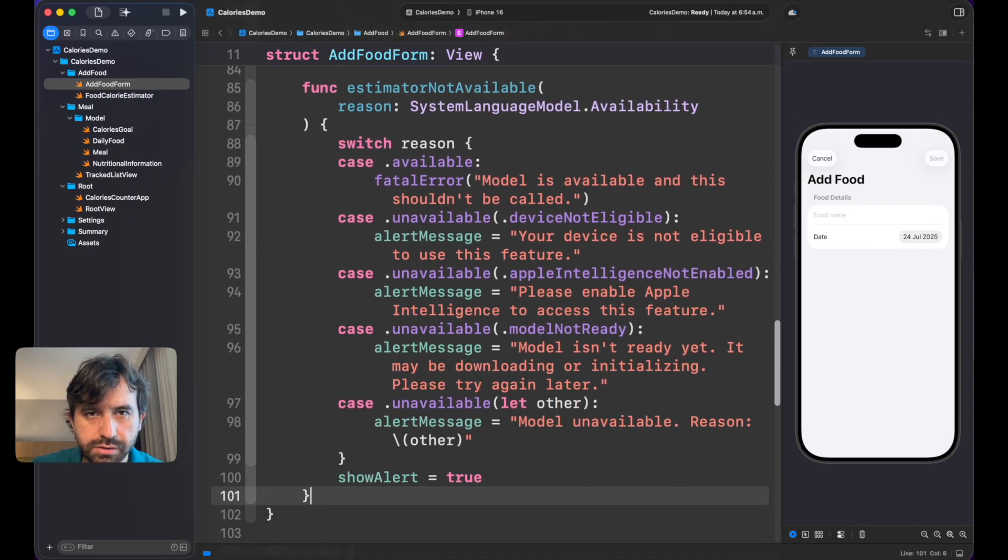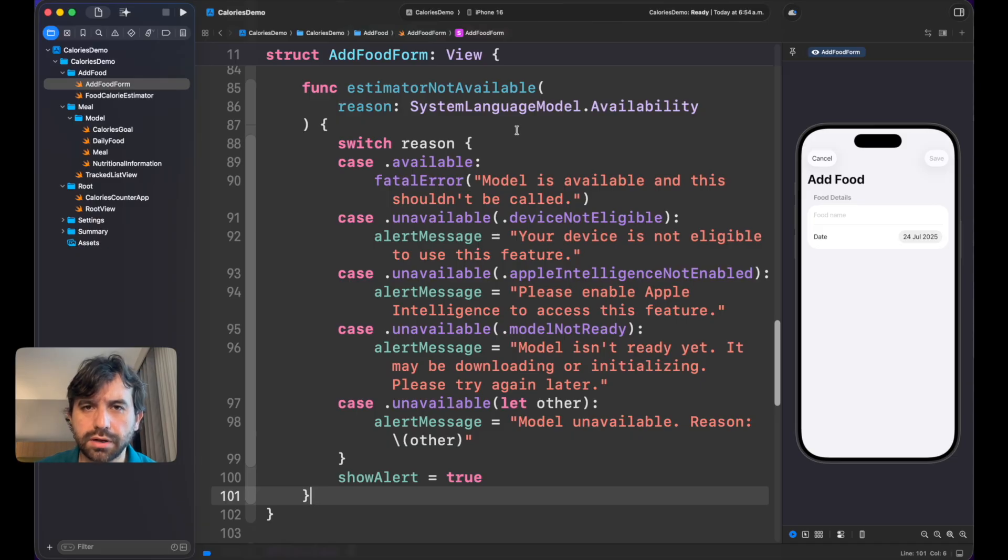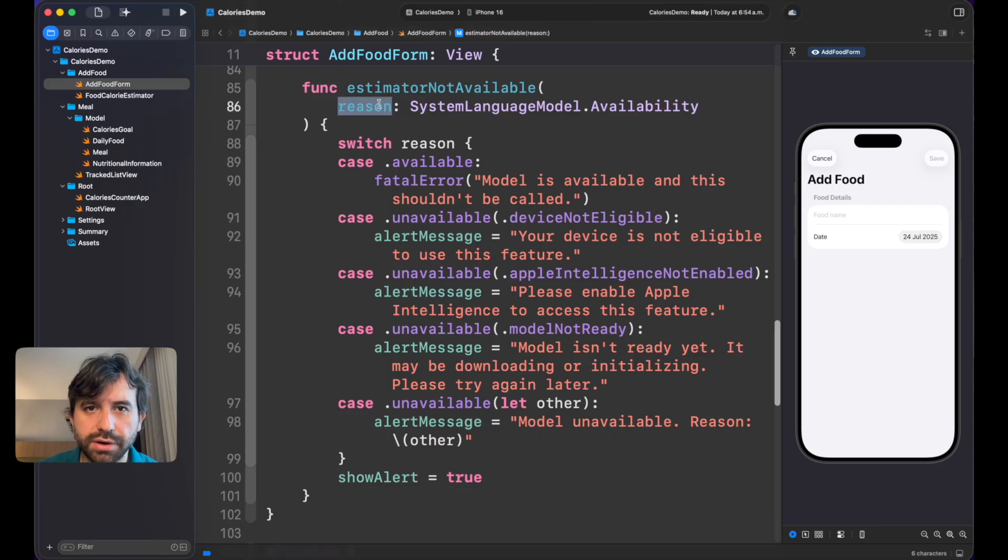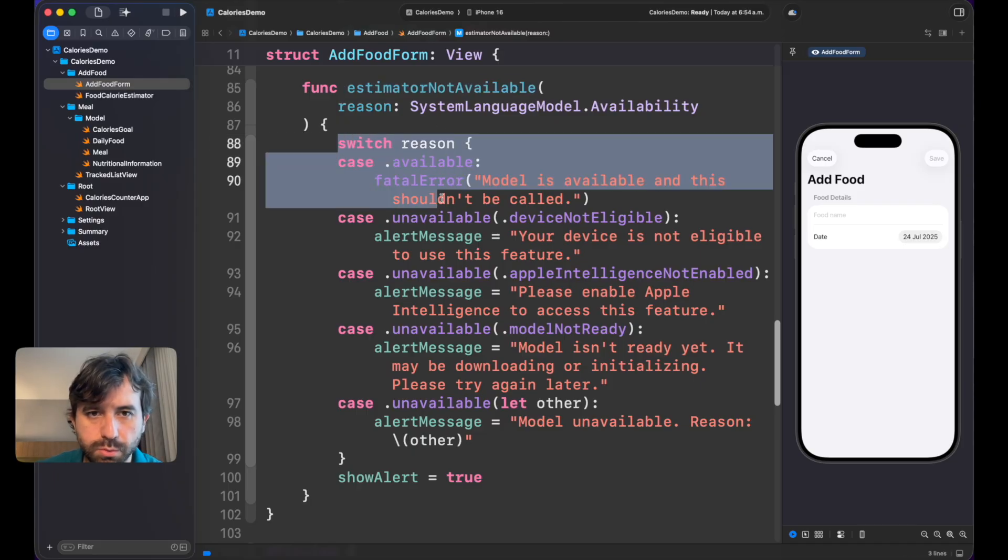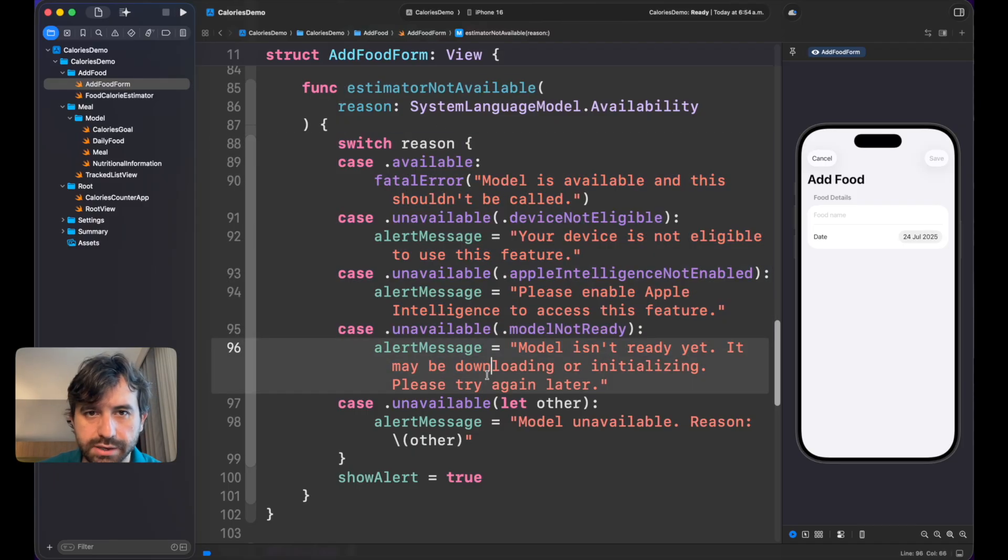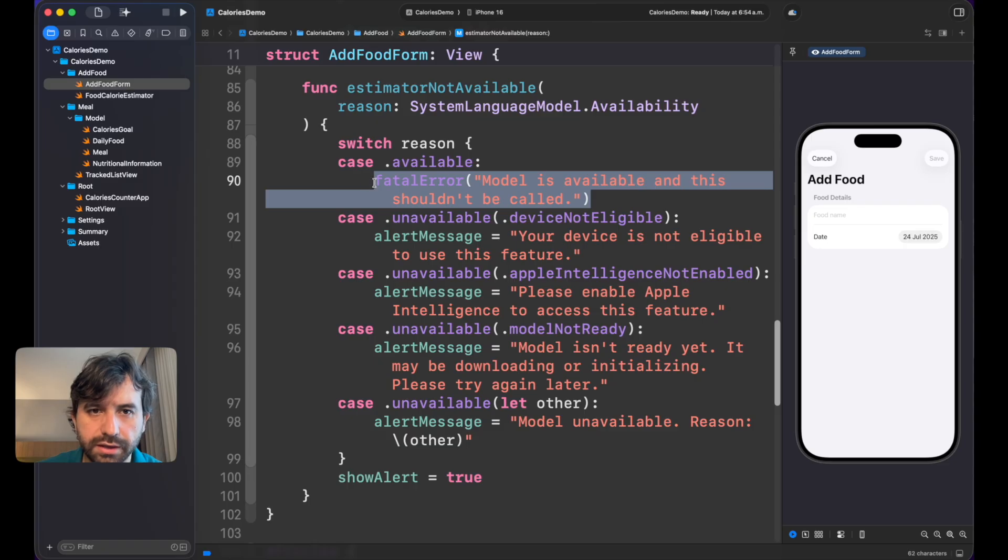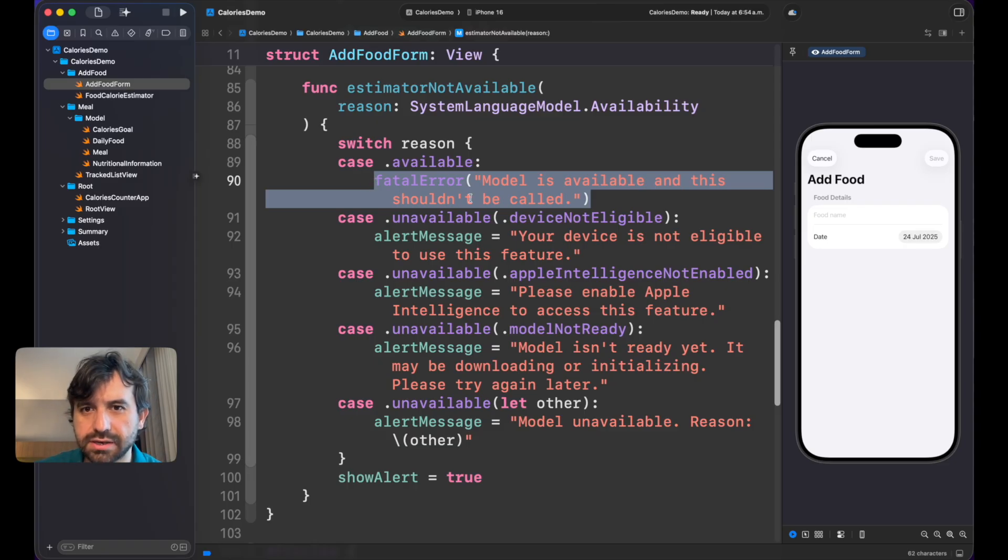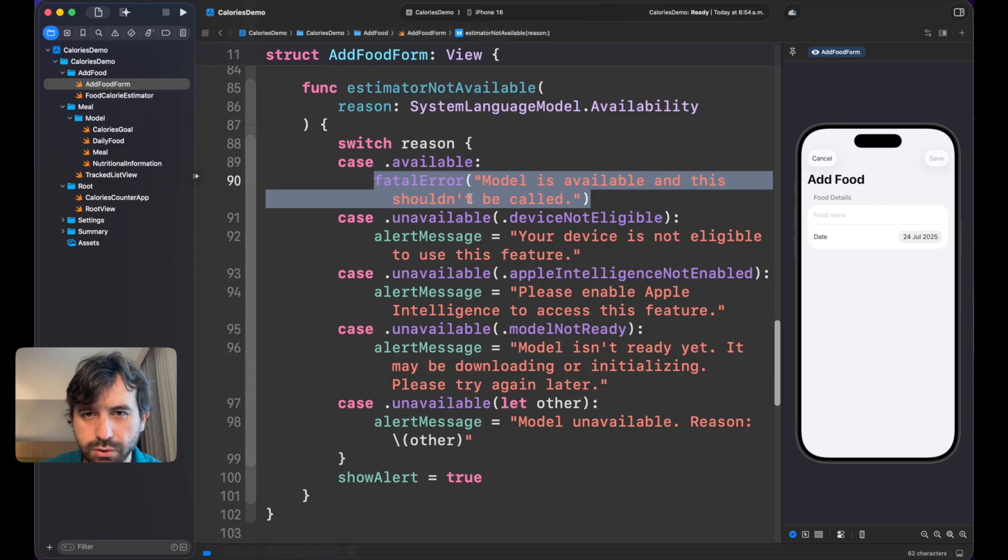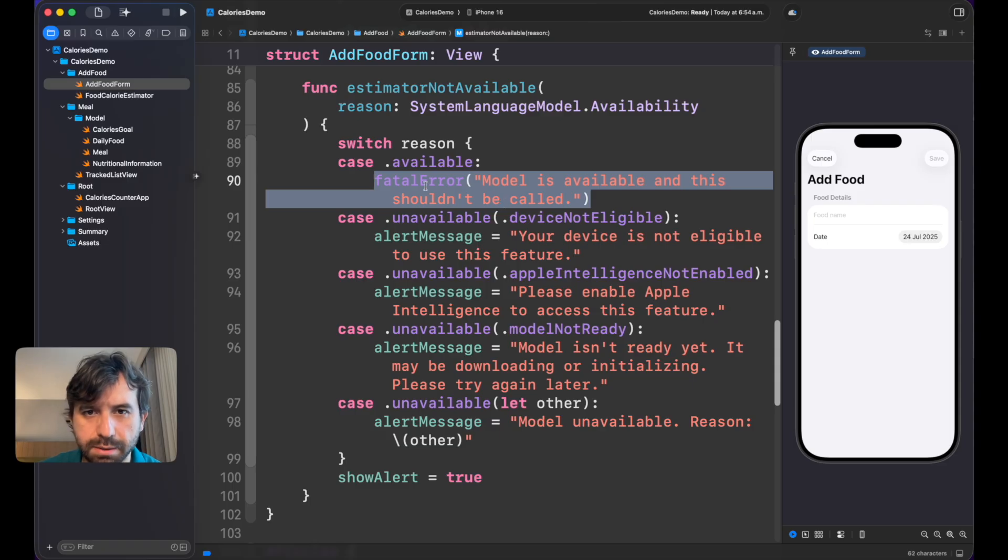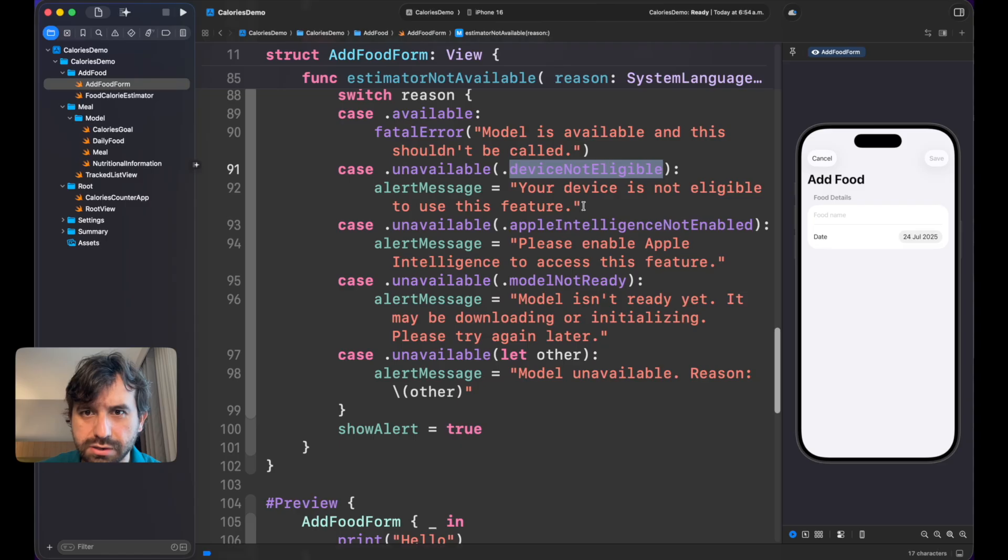This function will tell us if the estimator is not available, and if it's not available, we should provide a reason. This method is expected to be called once we know that. Depending on the reason, we have a switch with multiple cases. In this particular demo, if the model is available, we are throwing a fatal error because we don't want that. We want this case is ignored. If this is happening, we are getting a problem in our business logic. Although if in your case you want to add something else or just ignore it, it's up to you, but in my case I'm just adding a fatal error to understand it shouldn't be called in this situation.